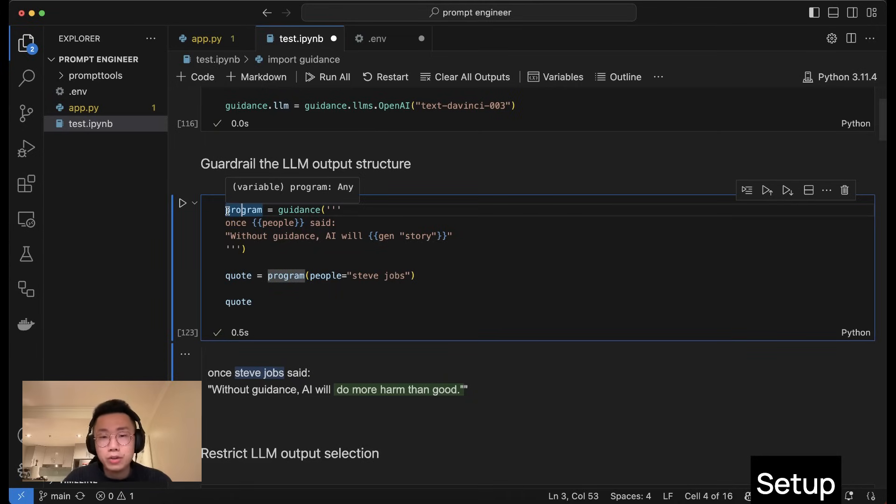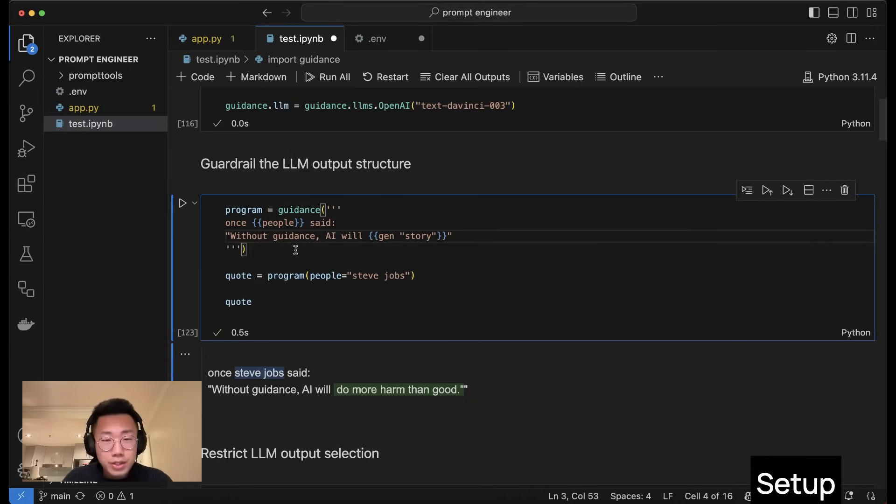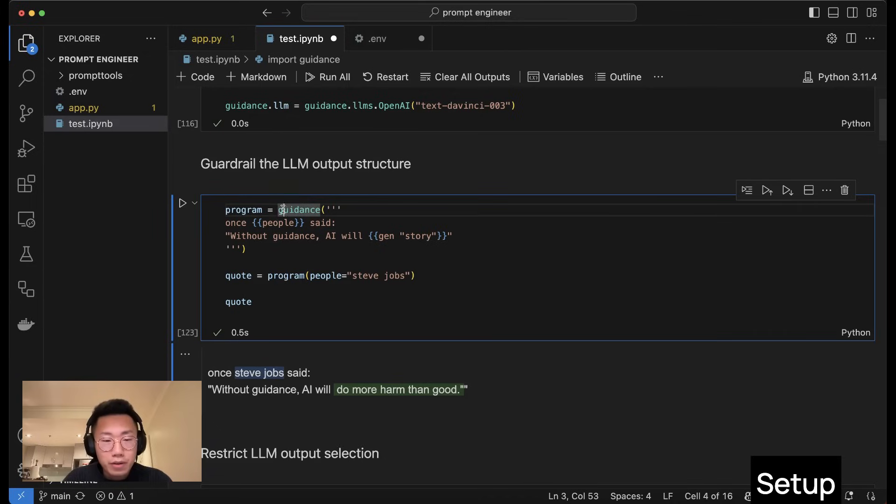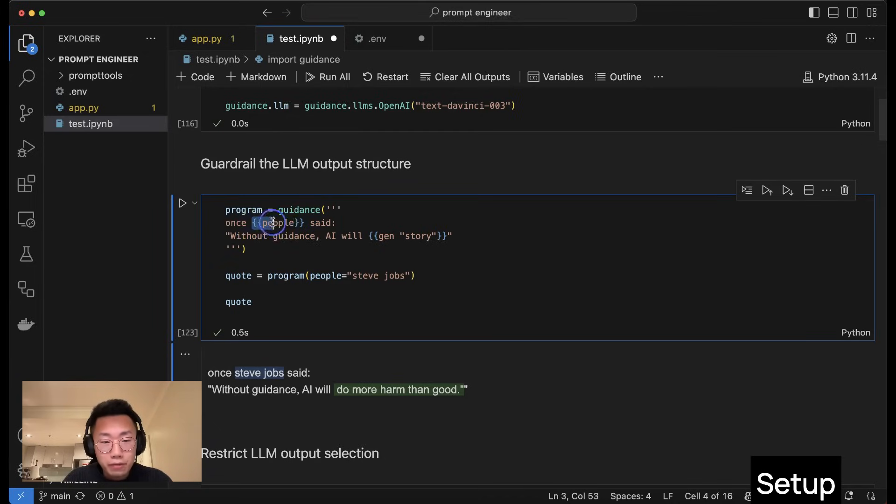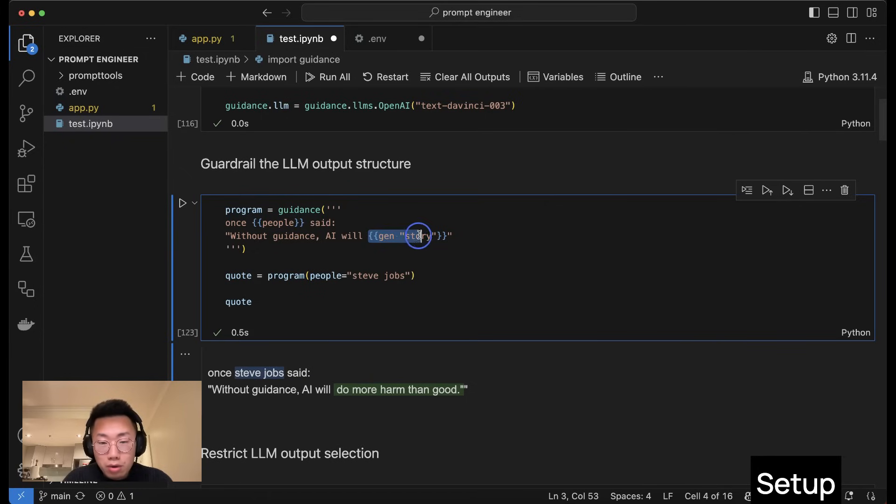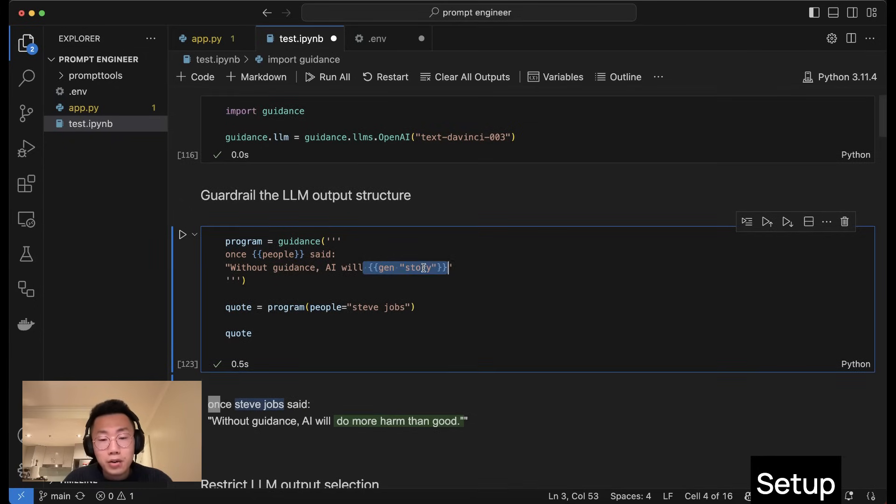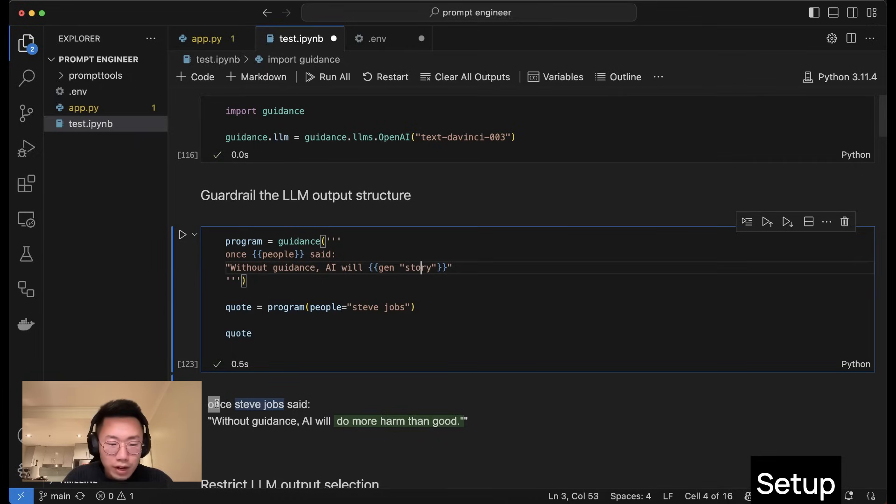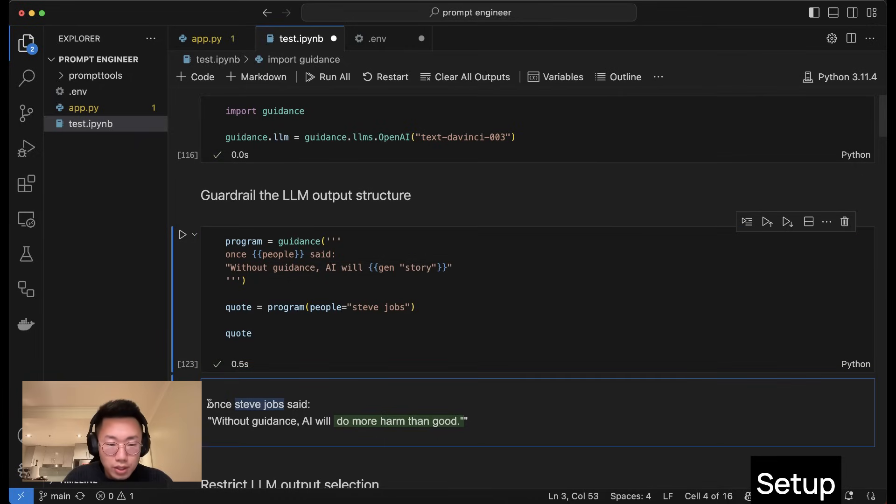The first thing we will try is define a specific output structure you want. You can create something like a prompt template, like how you do in LangChain, by creating a variable with guidance. Inside here, you will define the prompt template, where I will define one variable with double curly brackets and also another double curly bracket with special term gen, the part that you want the large language model to create.